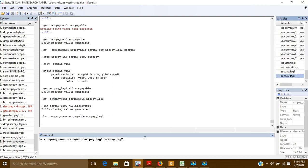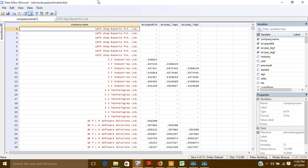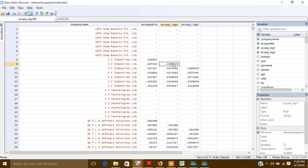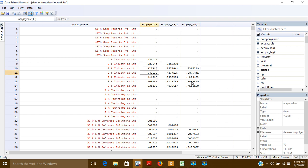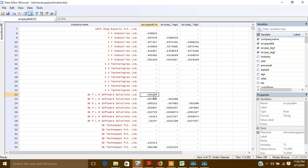You can see here that this was the first lag and now this is the second lag. The second lag has been created successfully.